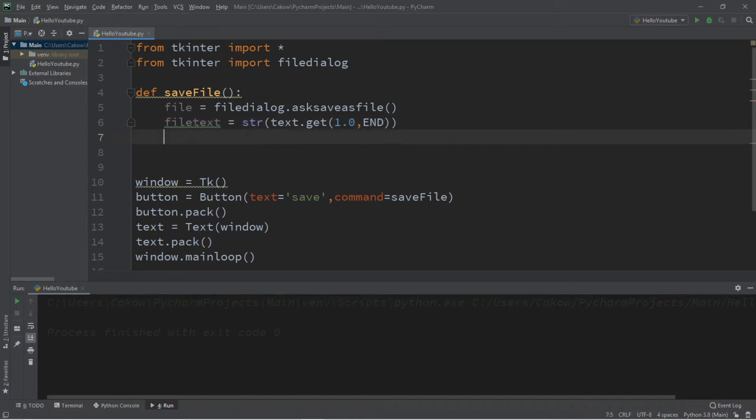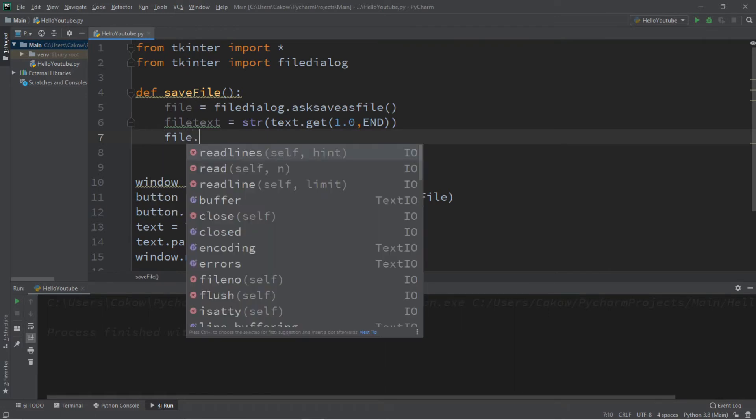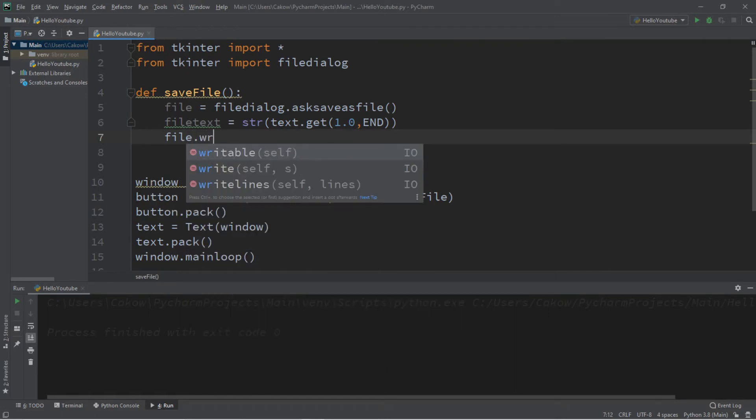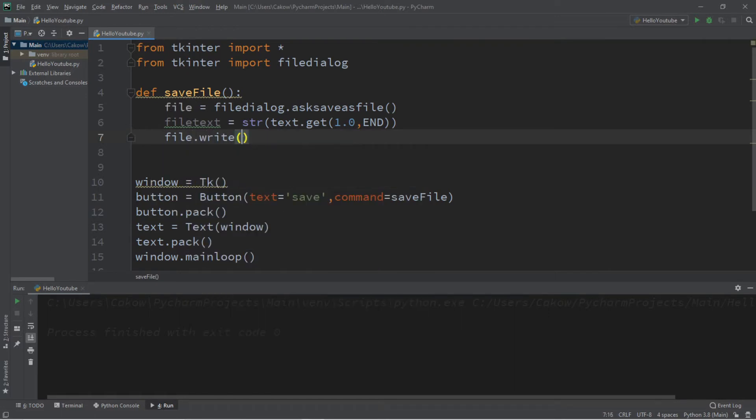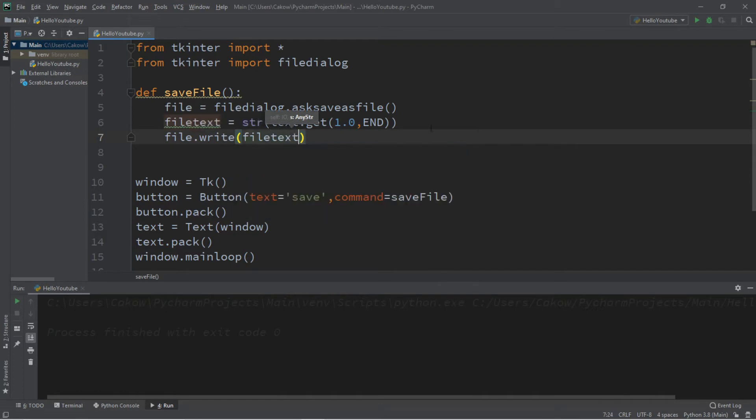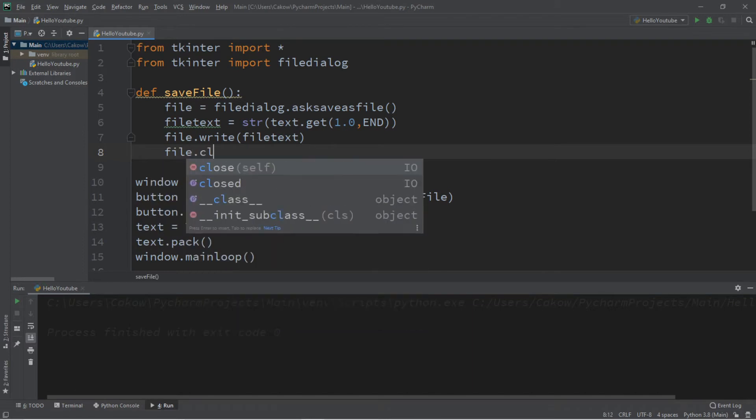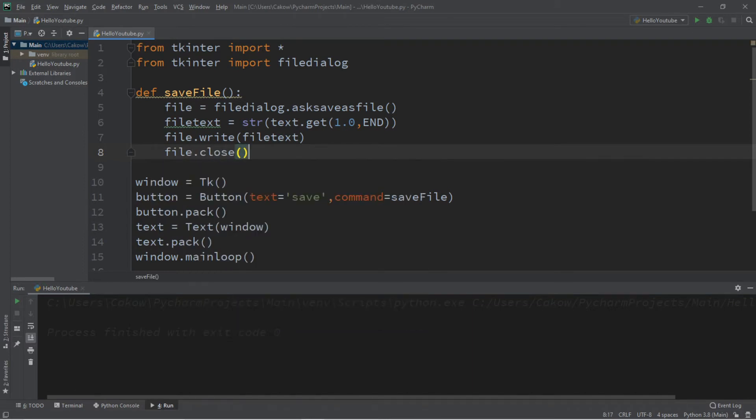And then we can store all of the text from our text area within this variable filetext. And now we just need to write our text to this file. So file.write. And we're going to pass in filetext. And then it's a good idea to close your files when you're done using them. So file.close. And let's try this again.